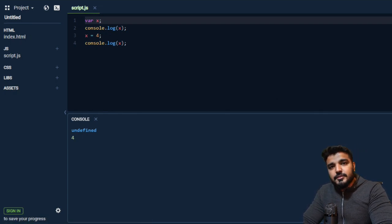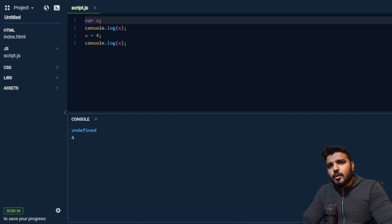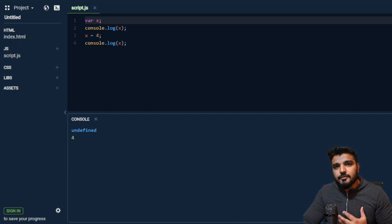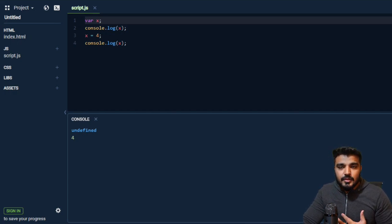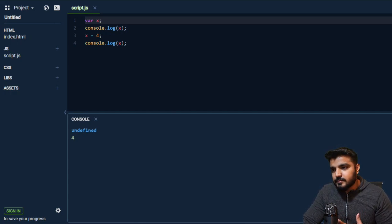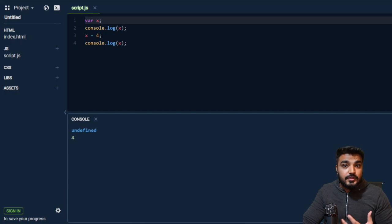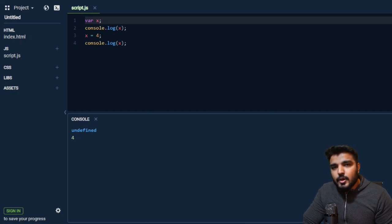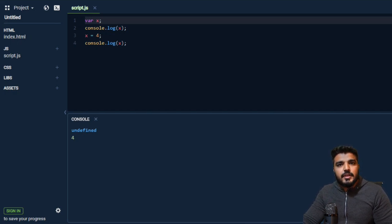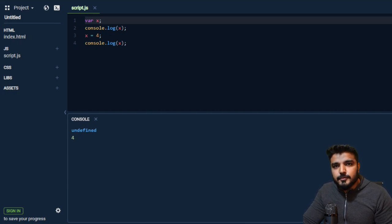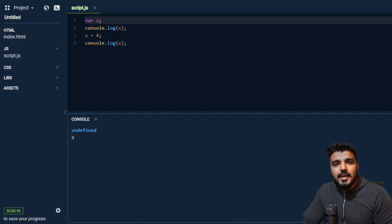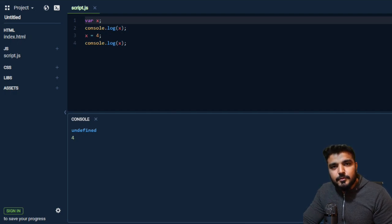This is called hoisting. You will see variations of questions in interviews. So I hope you learned something today in terms of data types and variables. I'll see you in the next video, thank you for watching.